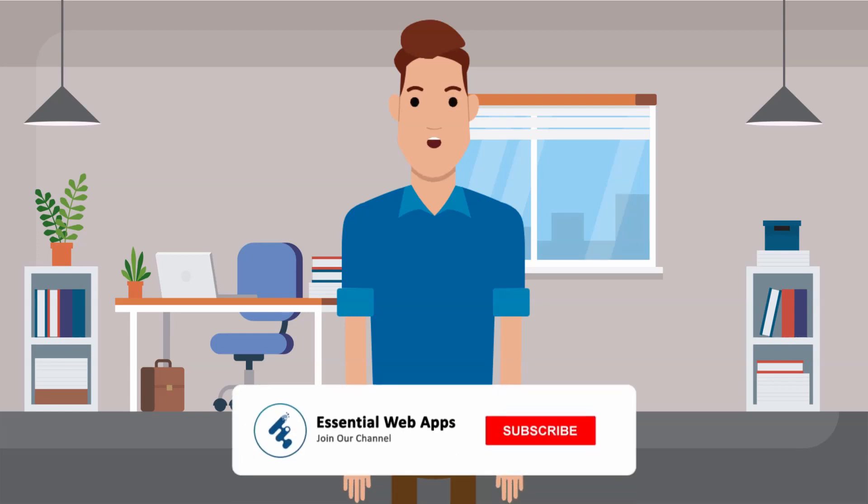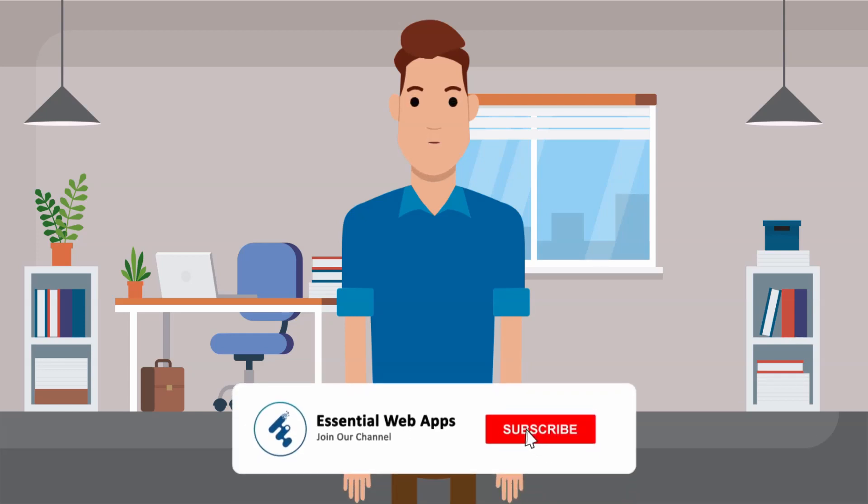To see our regularly uploaded videos, please hit the subscribe button and click the bell icon for notification.